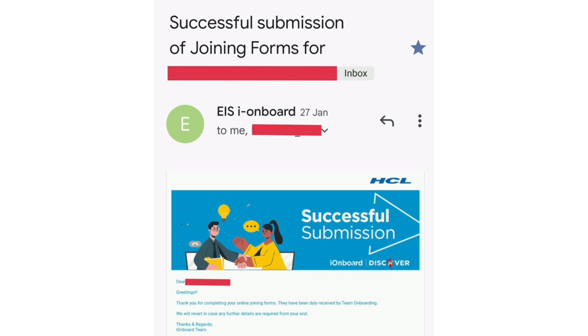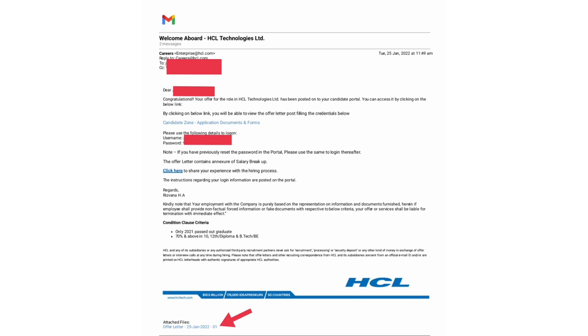The mail says thank you for completing your online joining form. Then, after two days, I got a mail from HCL with the offer letter. In this mail, we can see the offer letter at the bottom.